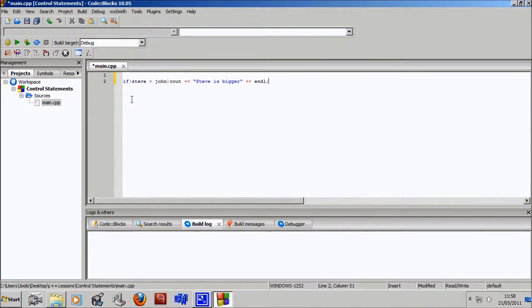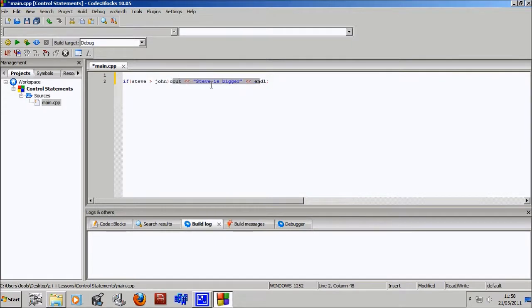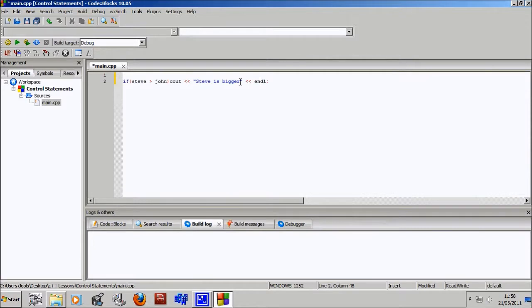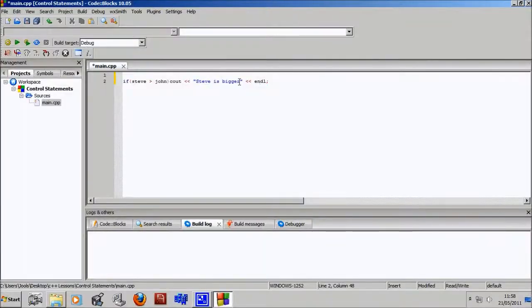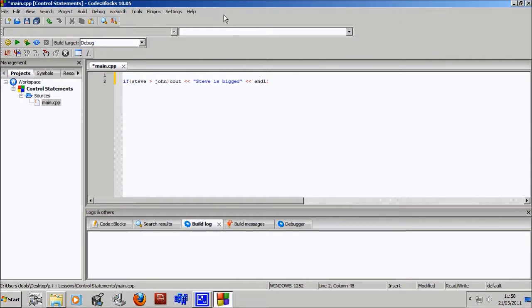So basically what this would do is if the variable Steve was bigger than John, it would output Steve is bigger. Steve is bigger by itself. I thought I typed Steve is bigger than John, but I guess I didn't. So yeah, let me move this back a second. Okay, there we go.